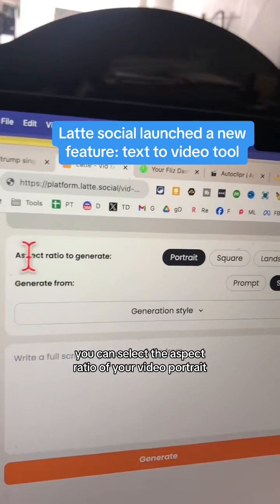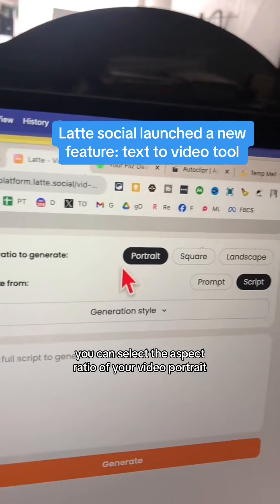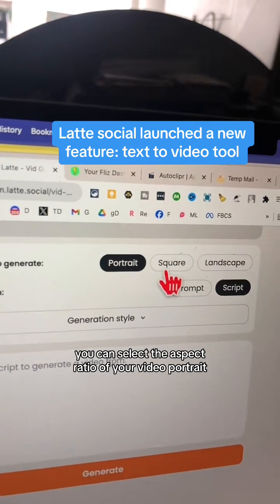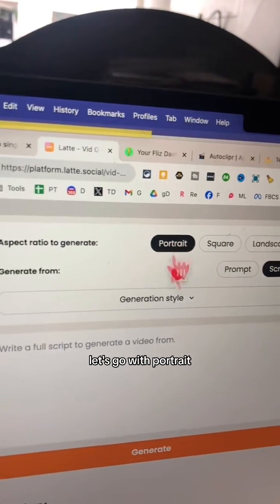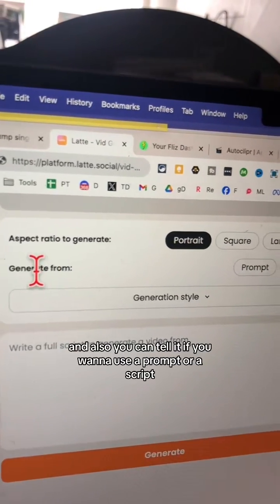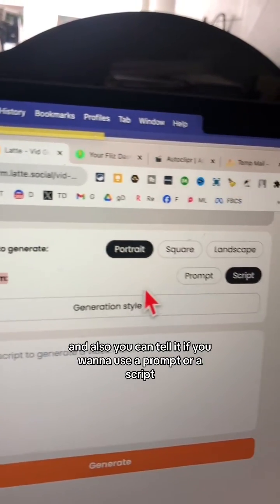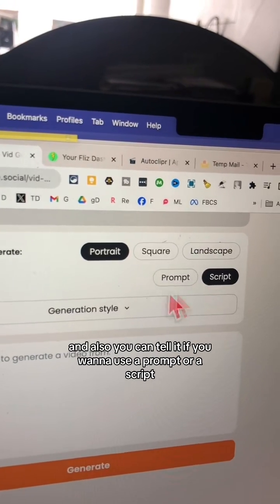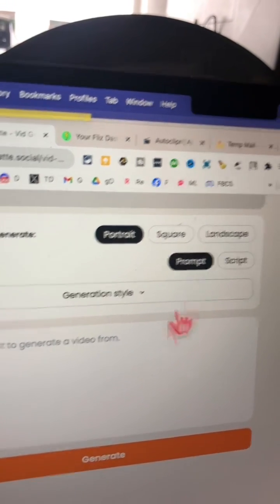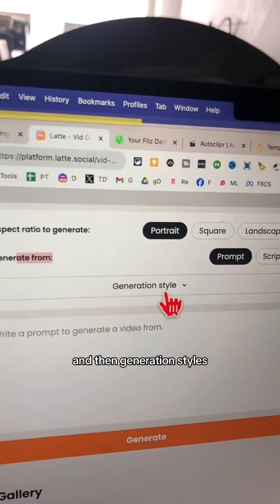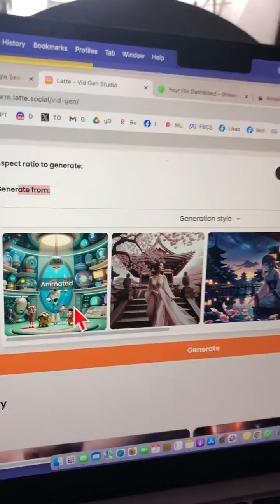You can select the aspect ratio of your video: portrait, square, or landscape. Let's go with portrait. You can also tell it if you want to use a prompt or a script — let's do a prompt. Then there are generation styles.